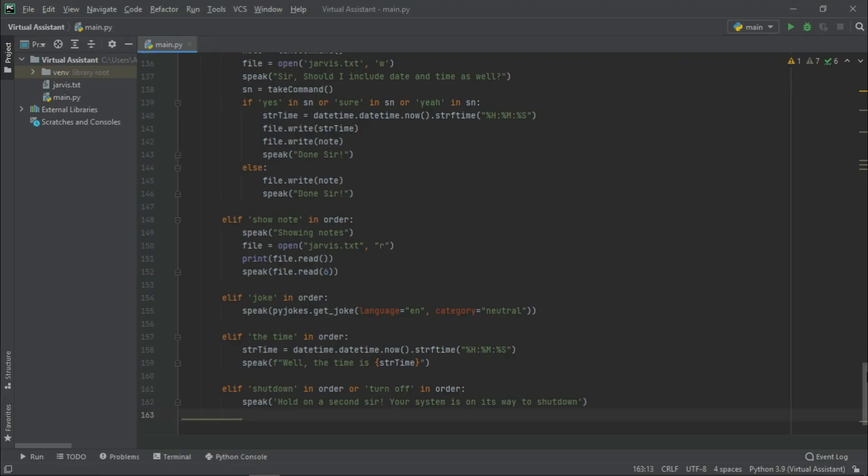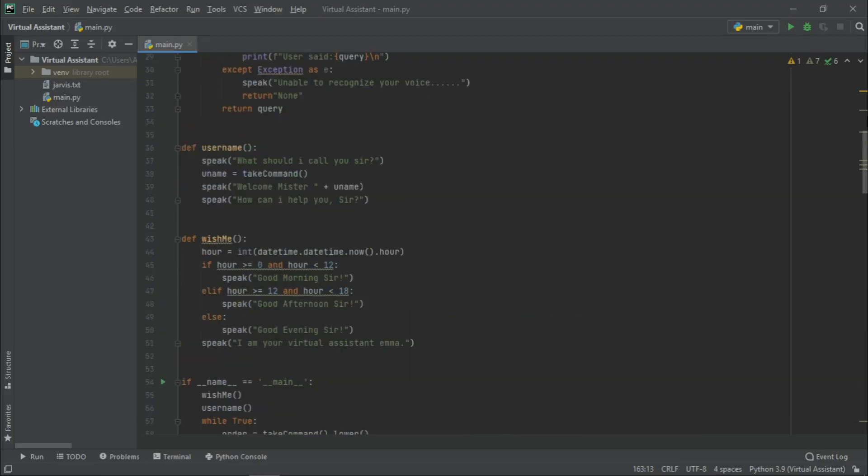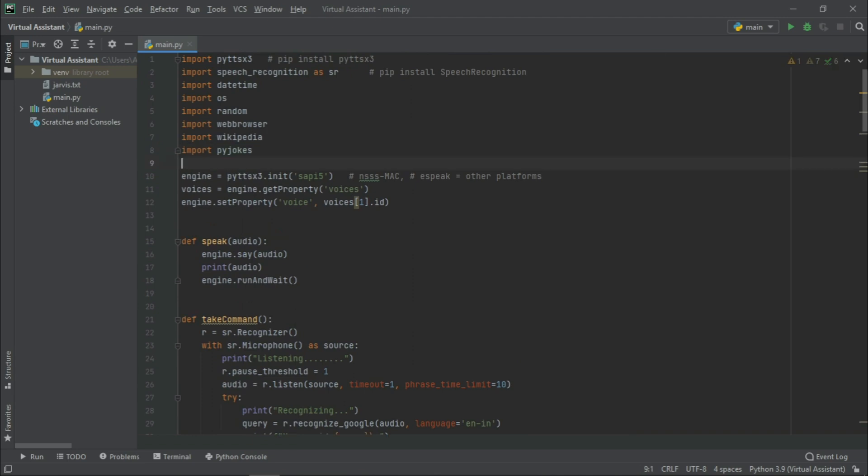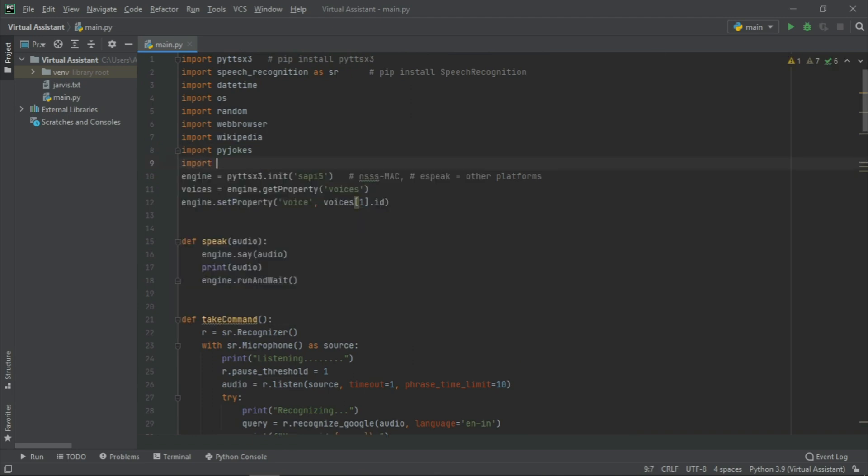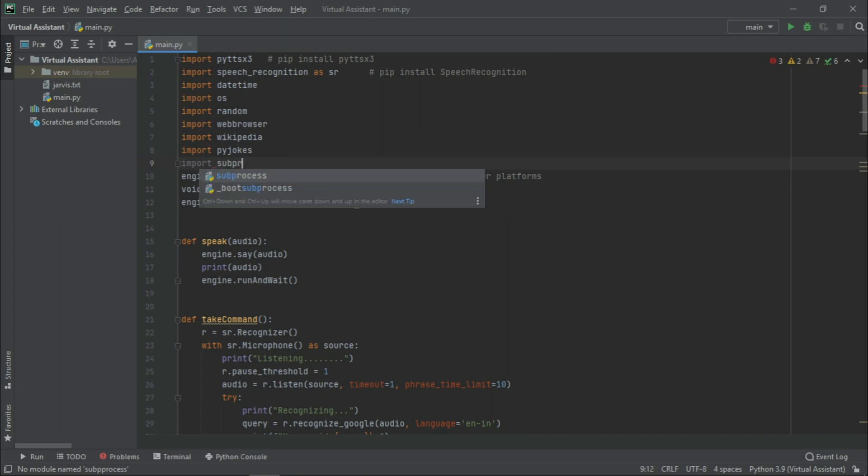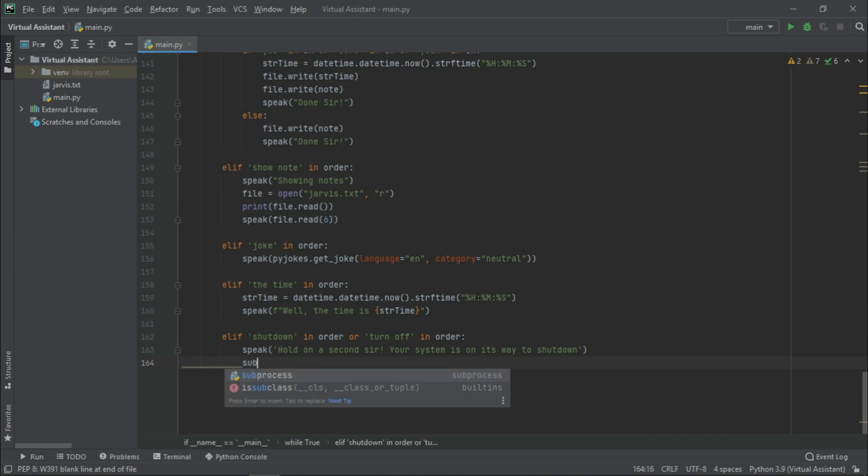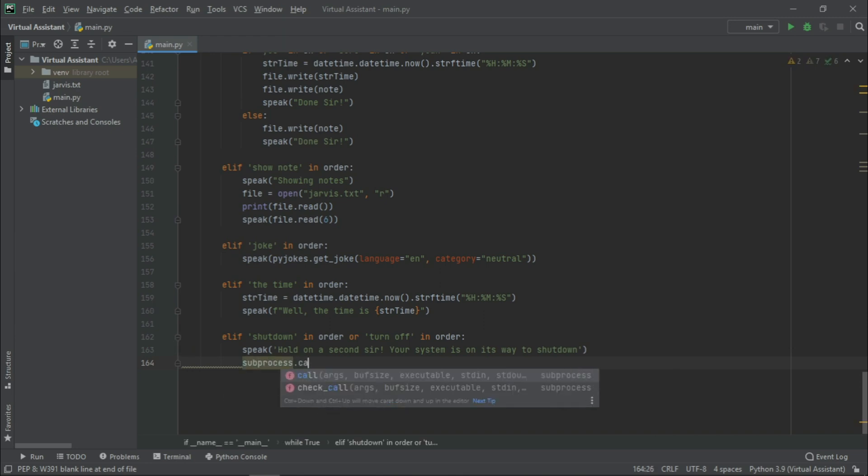Now, before working with this, we need to import one more module. Let us just go up. And here we are going to import subprocess. Let us just go back down. And here we are going to import subprocess.call.